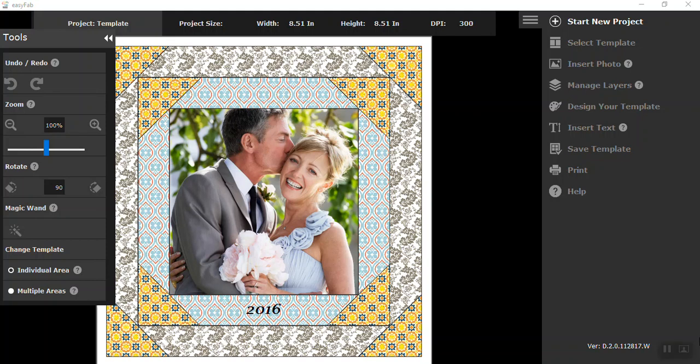Hi and welcome to Easy Fab Design Studio. Today we're going to take a look at No Sew Quilt Blocks. So let's get started. This is the project we're going to be working on.